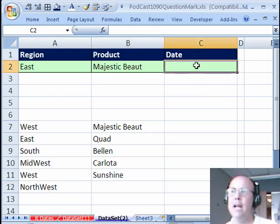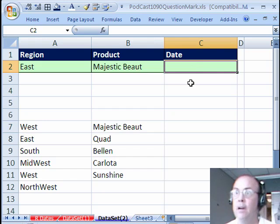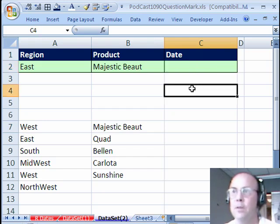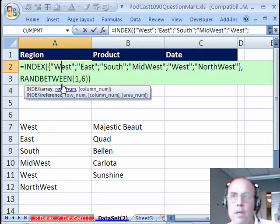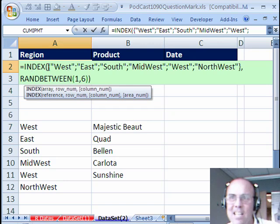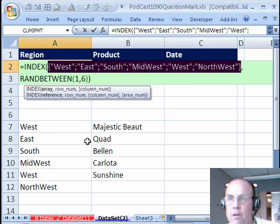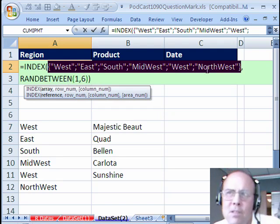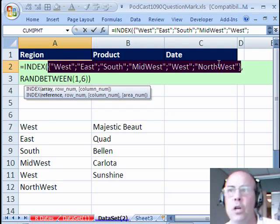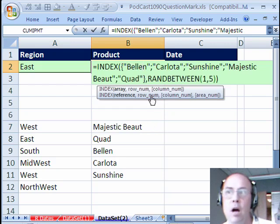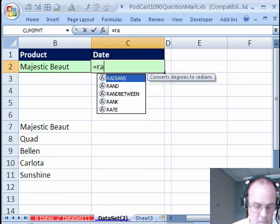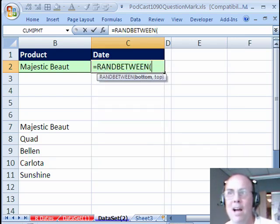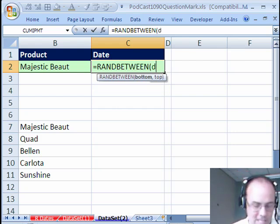Thanks MrExcel! Randomizing dates — you do have to be a little bit careful, just because a date, as MrExcel said, is actually a serial number. Now if I were going to do region and product, there are lots of ways to do this. Another way is to use INDEX — use that same trick MrExcel showed: highlight the range, hit F9, and then RANDBETWEEN(1,6), so we could just have some words we're essentially looking up. Now for date, if you don't have the date in a helper cell and you don't have the serial number memorized, just use the DATE function.